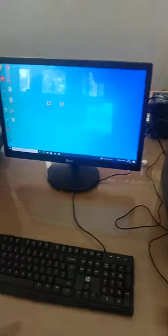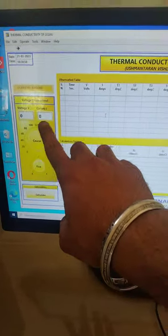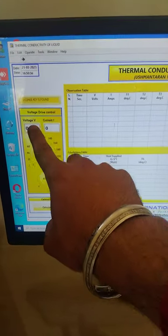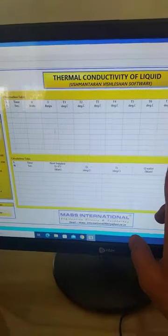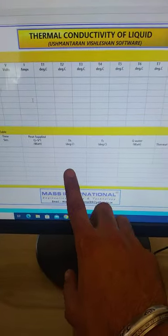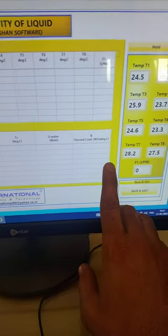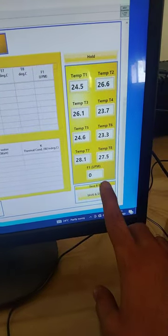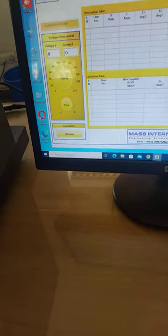Now we open the software. This is the main screen — thermal conductivity of a liquid. Here is the observation table, and here we can regulate the voltage. Voltage and current are displayed over here. There is a calculate button. All readings are displayed — flow rate as well as T8 temperature sensors. In the calculation section there is time, direct heat input, hot side temperature, cold side temperature, heat carried away by the water, and thermal conductivity. All temperature sensors are displayed here.